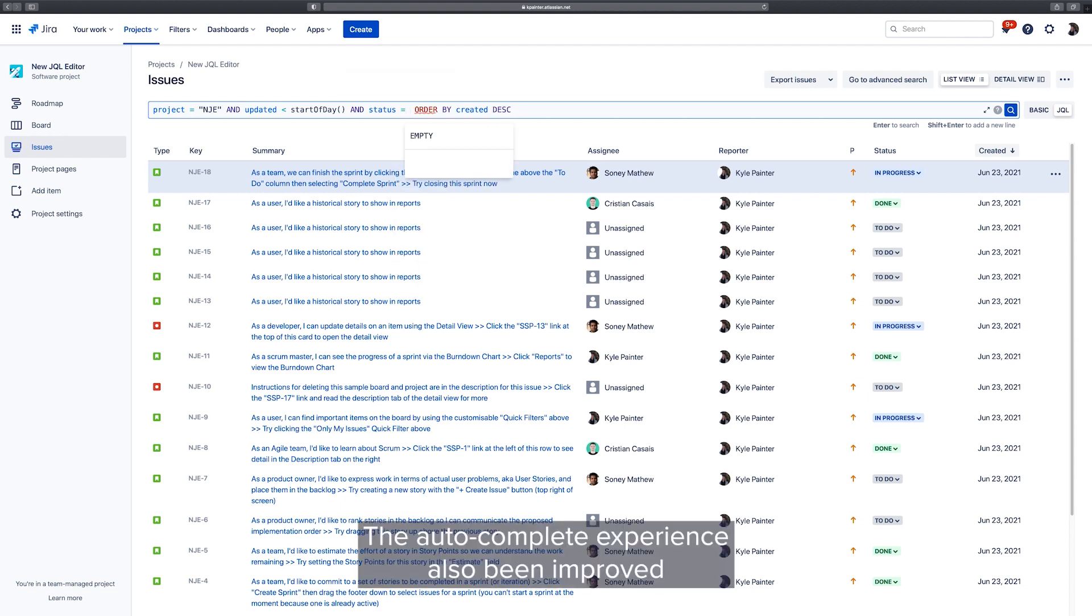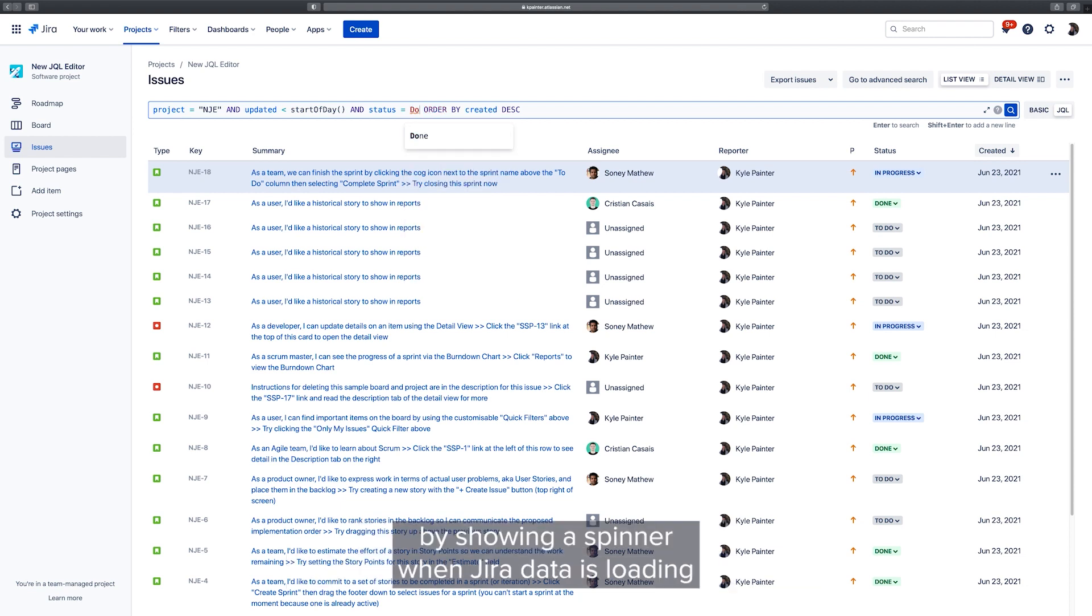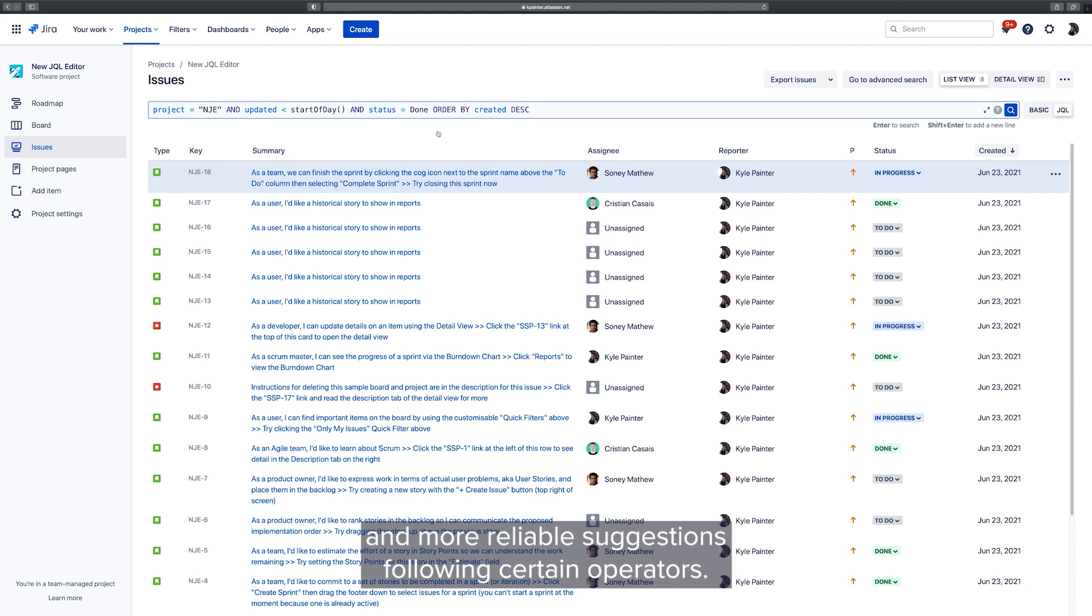The autocomplete experience has also been improved to give more helpful feedback as you type by showing a spinner when Jira data is loading and more reliable suggestions following certain operators.